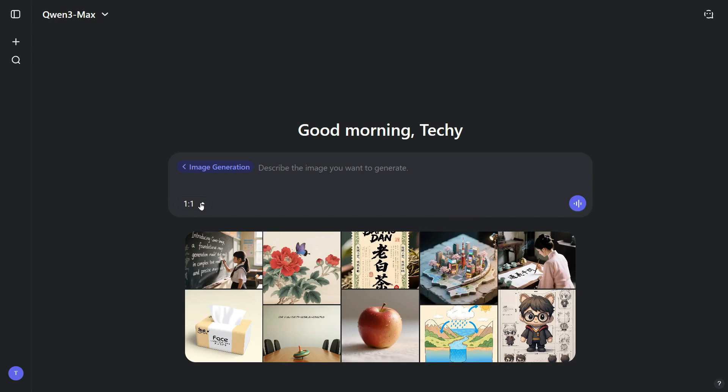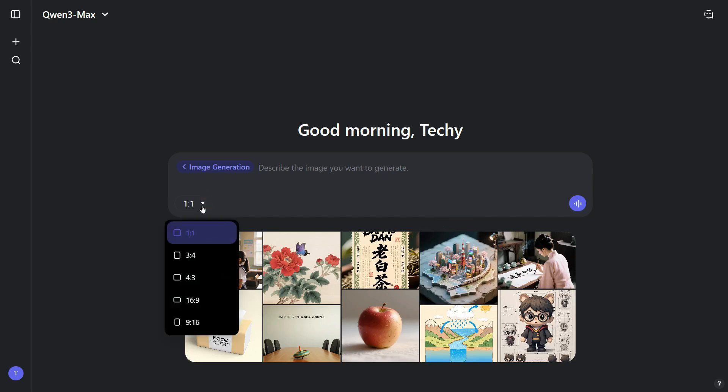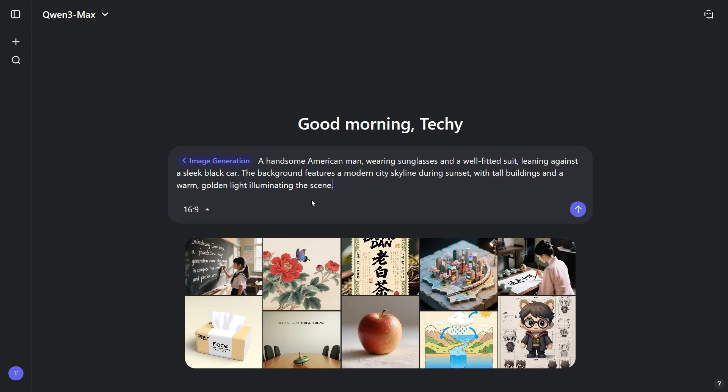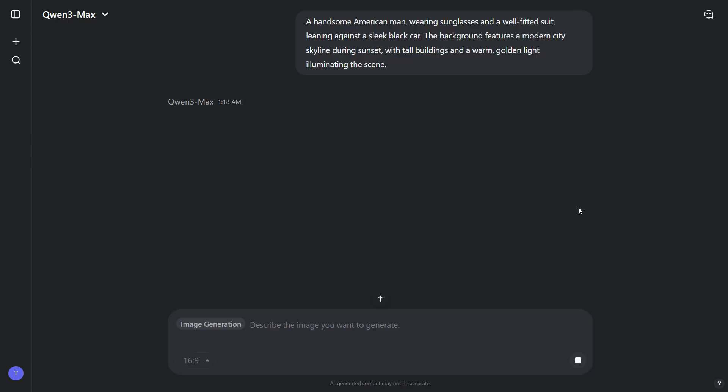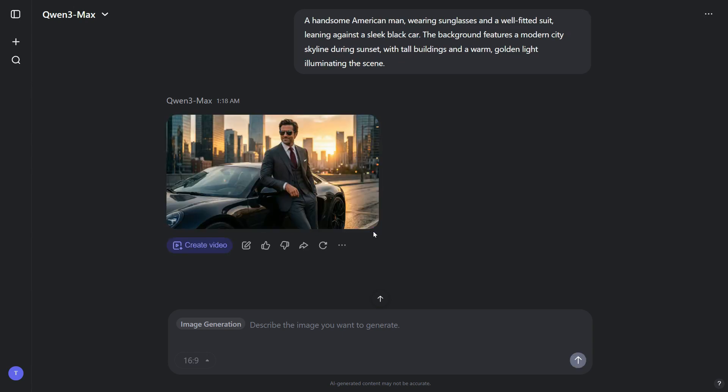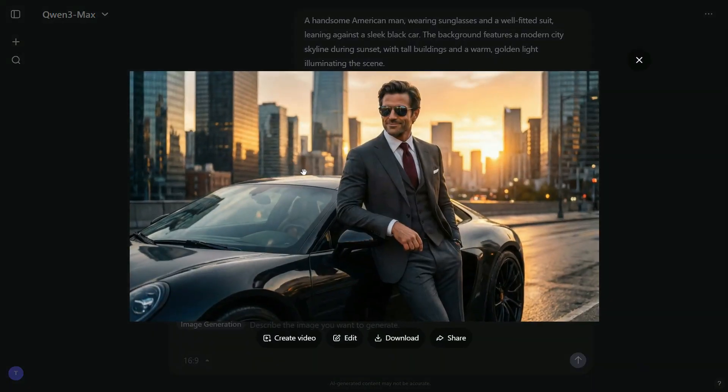First, choose the aspect ratio you want for your image. Next, type your prompt into the prompt box. After that, simply click the arrow button to start the generation process. Within a few seconds, the image will be ready, and you can see the tool generated a high-quality image that perfectly matches the details we described in our prompt.